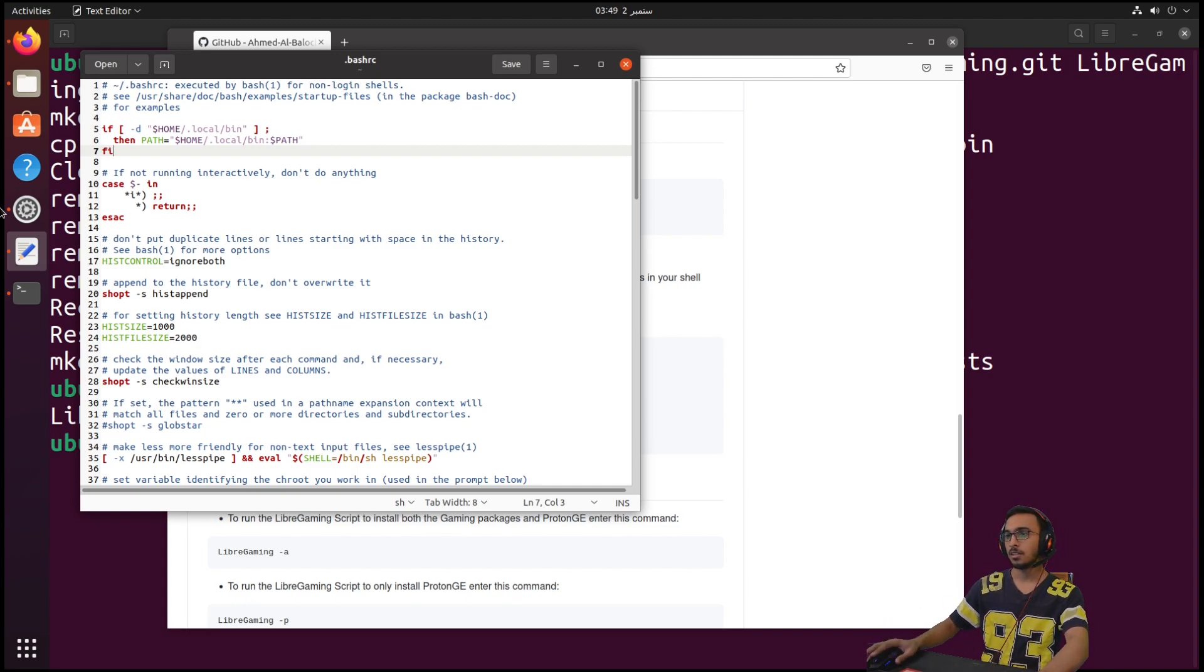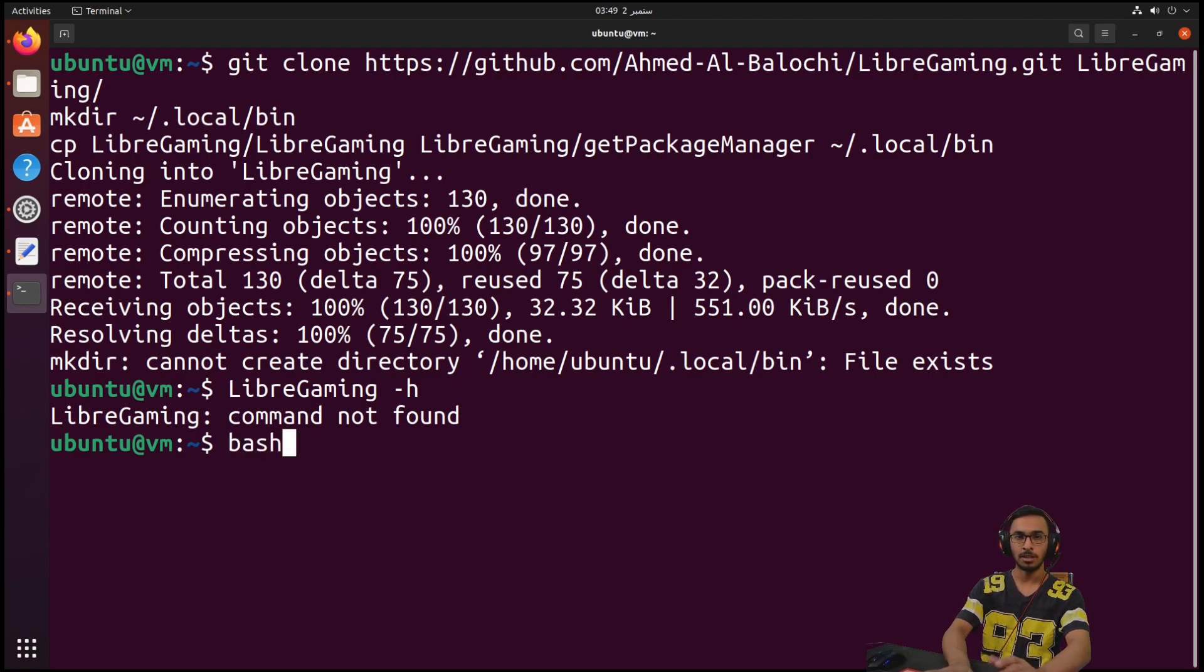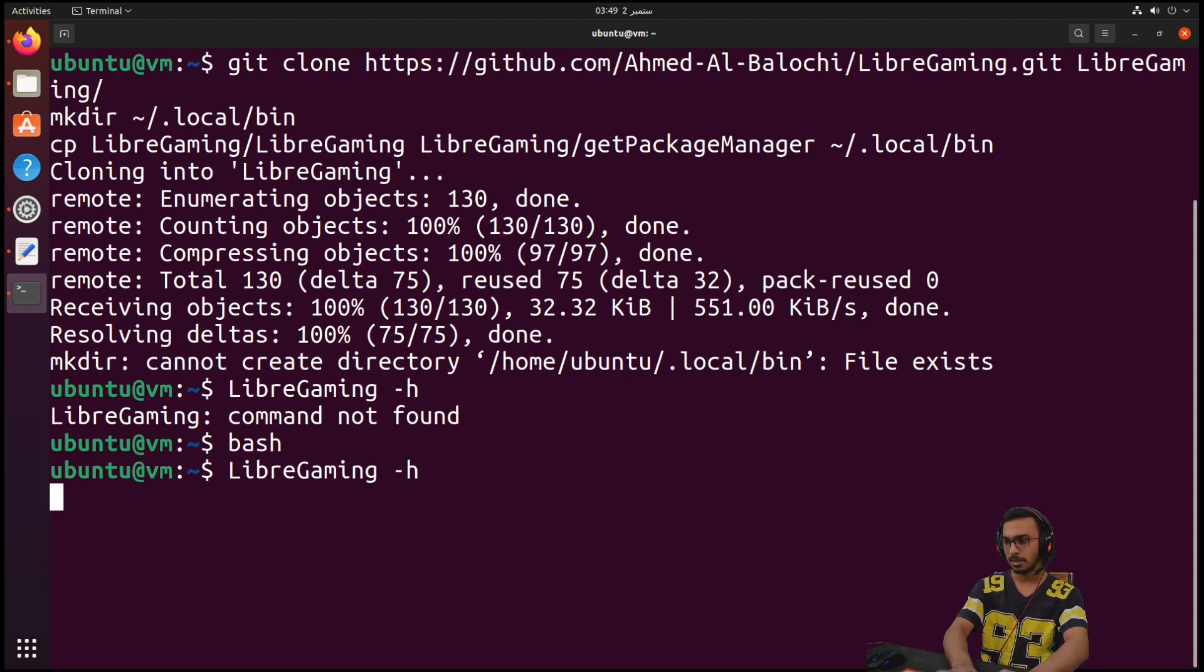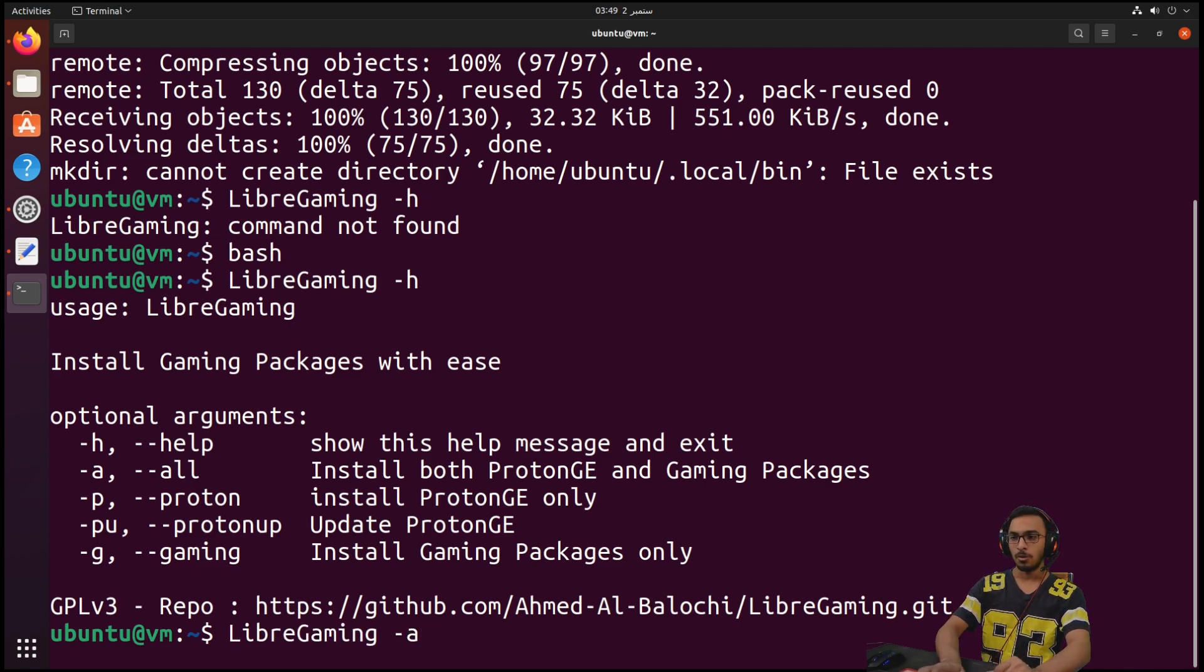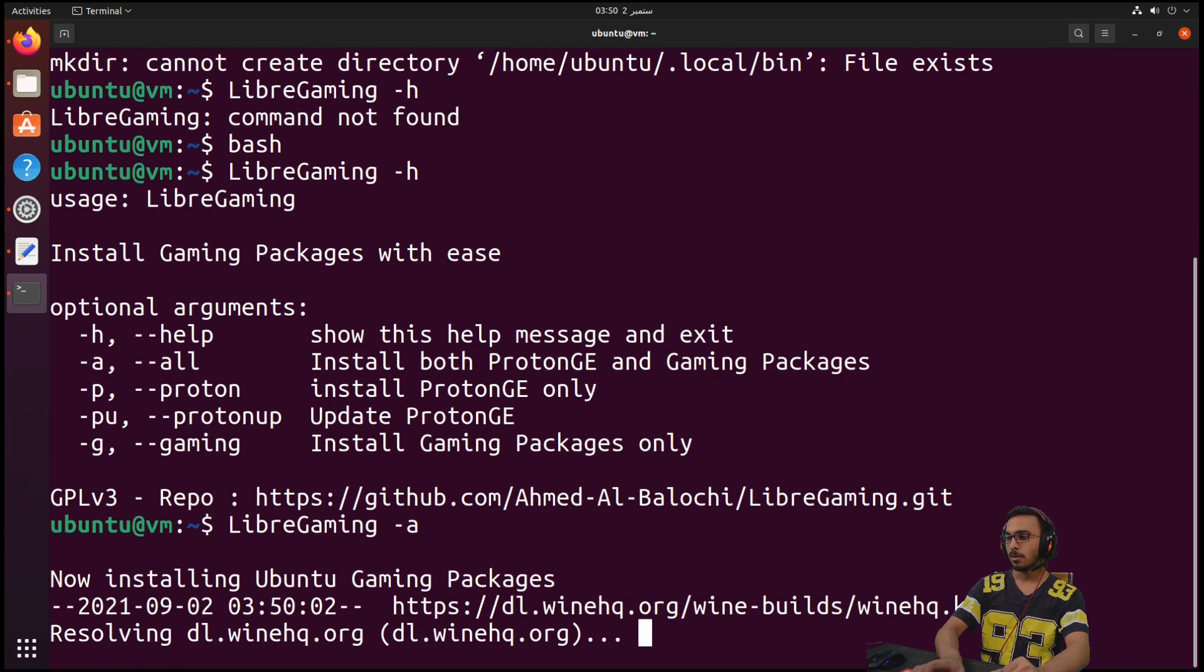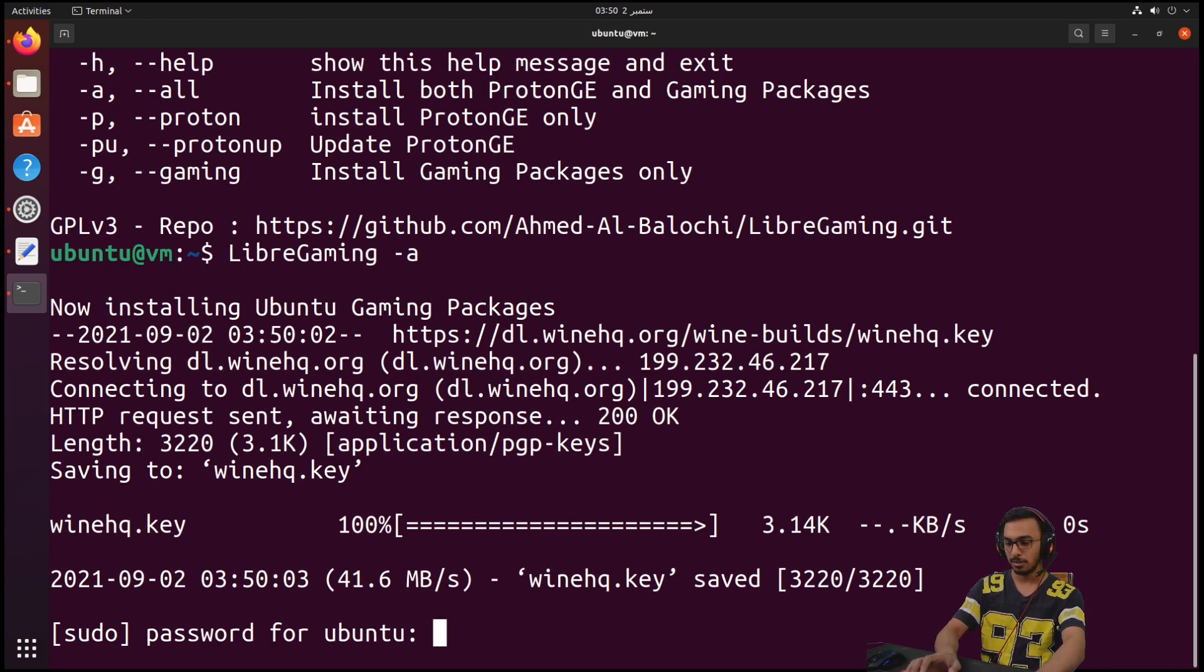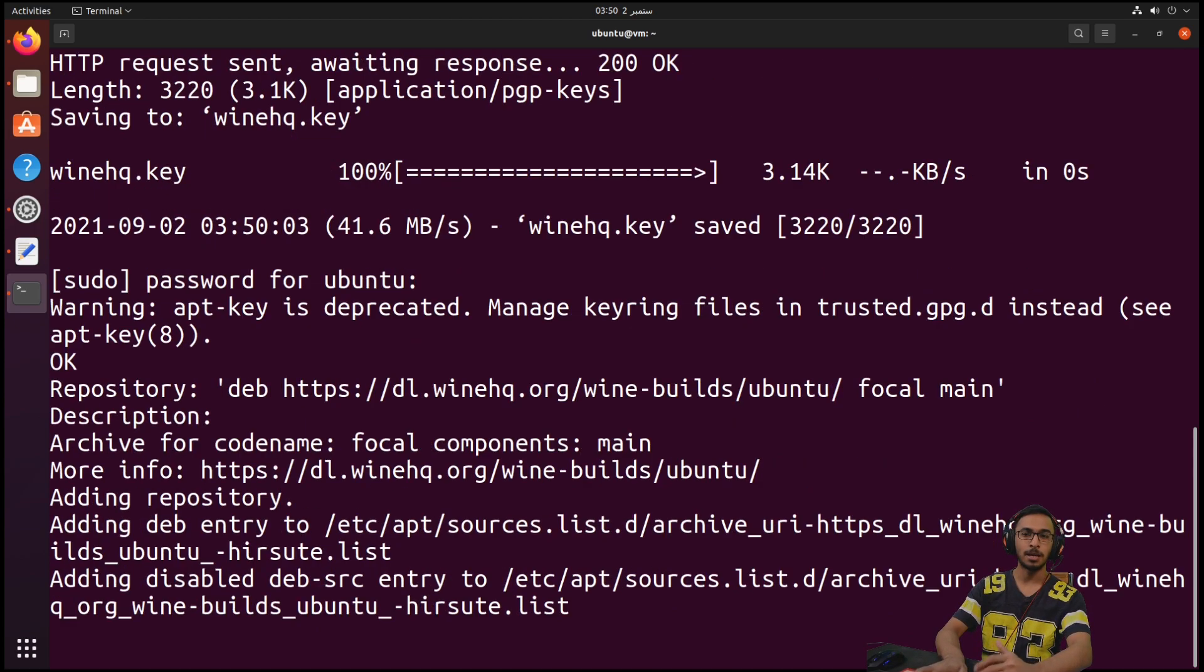Now we can go back to the terminal and restart bash again by writing bash in the terminal. Now we can run the LibreGaming tool again with -h and as you can see, the LibreGaming tool is working fine. All we can do now is click on the -a to install the Proton GE and gaming packages.